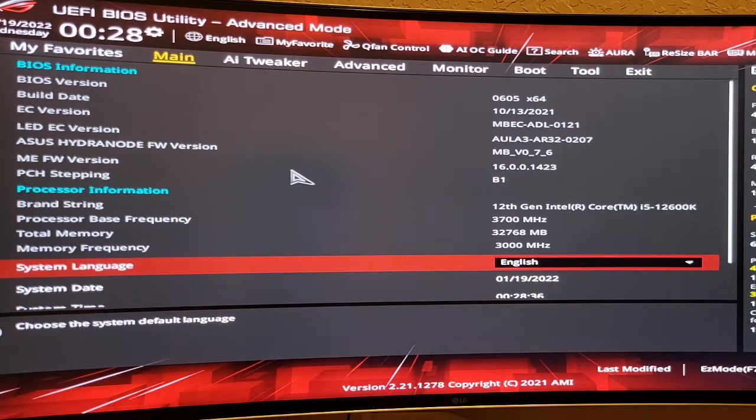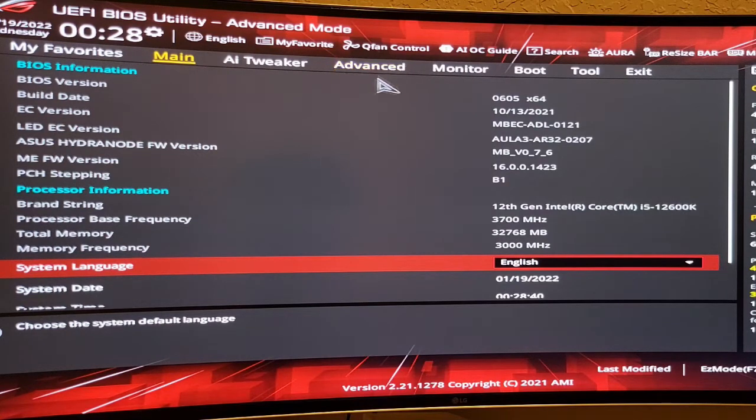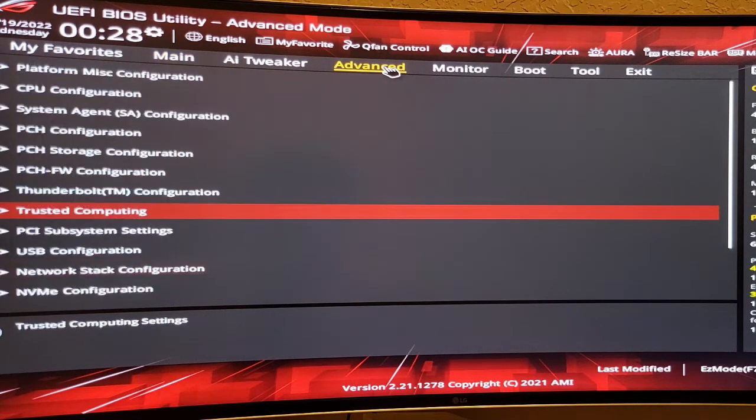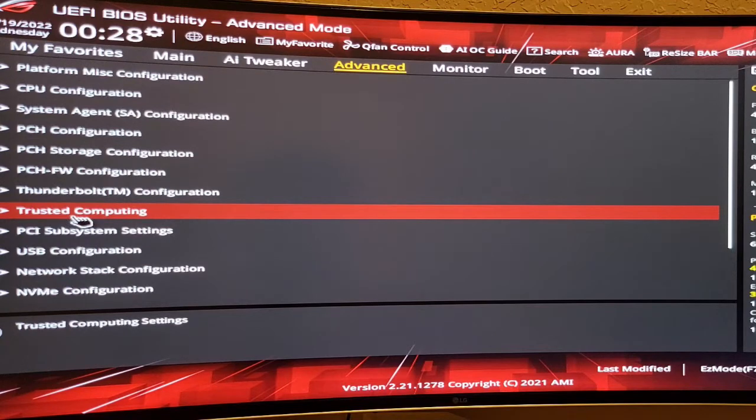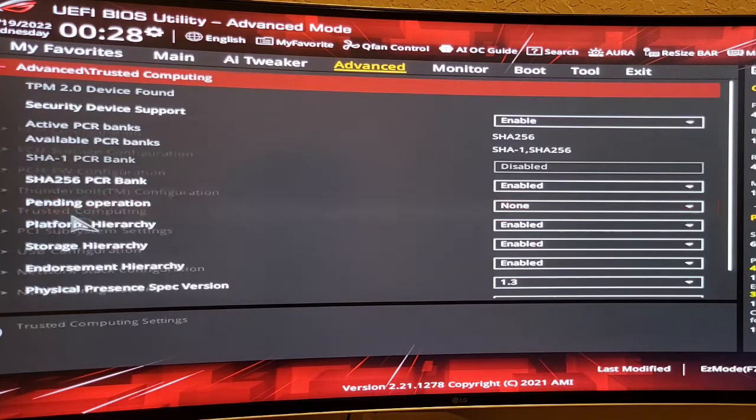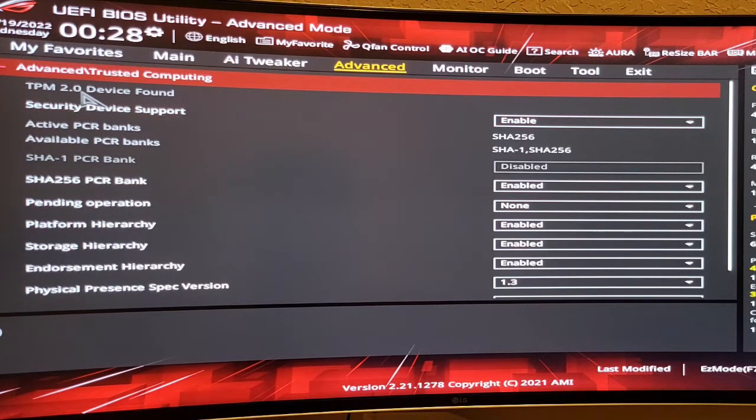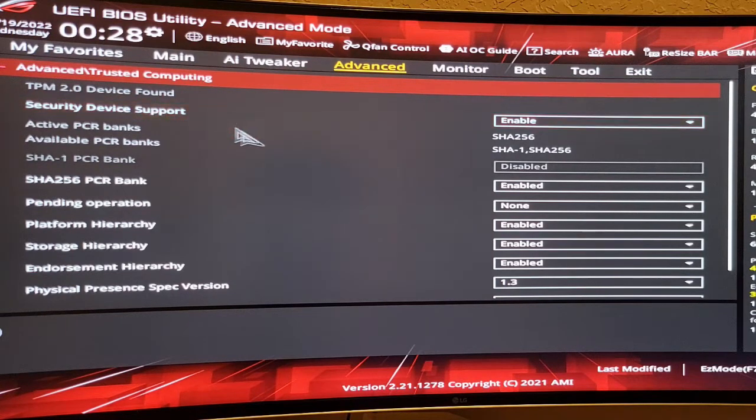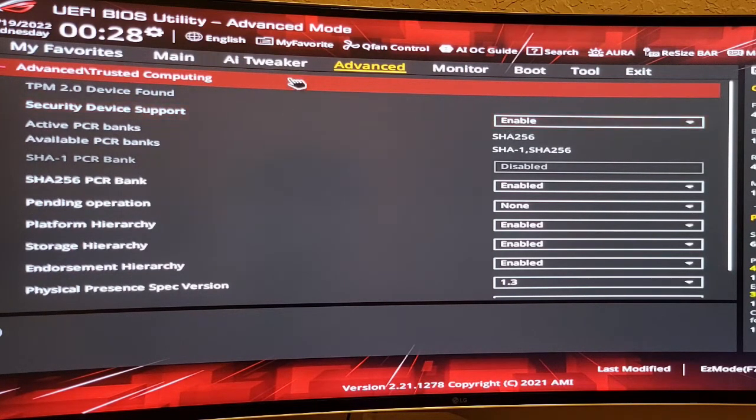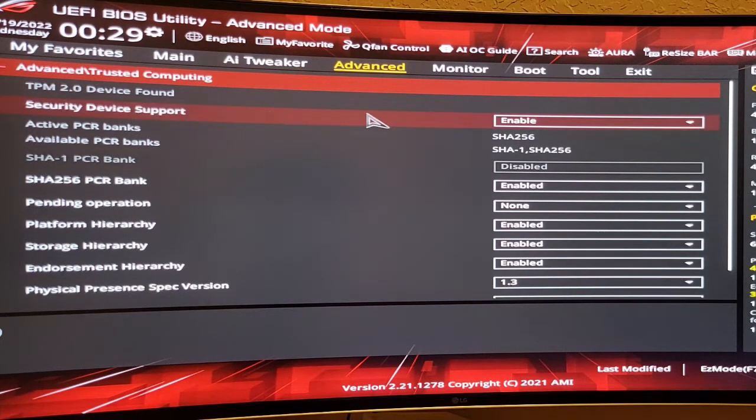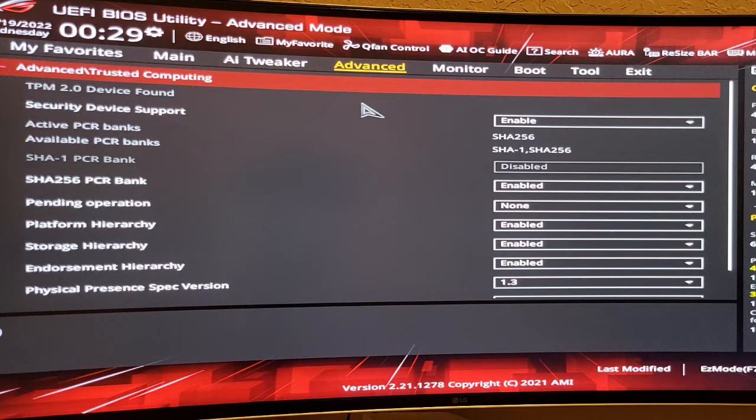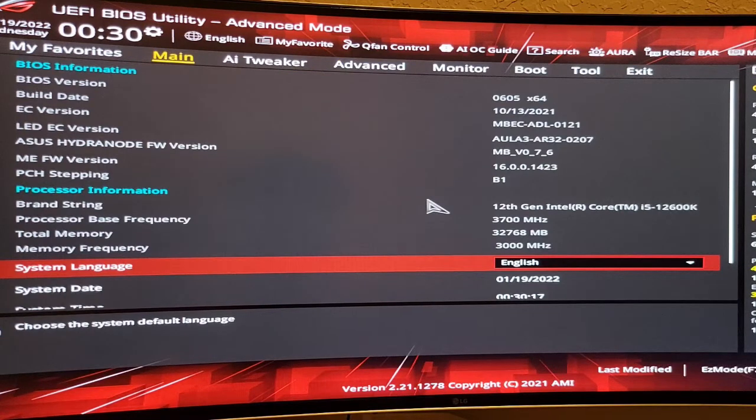To check for TPM, you need to go to Advanced, and go to Trust Computing here. Here, my TPM device is already found, and security device support is already enabled. My motherboard was Windows 11 ready, so it was already set up like this. But if it's not, you need to change to enabled here.